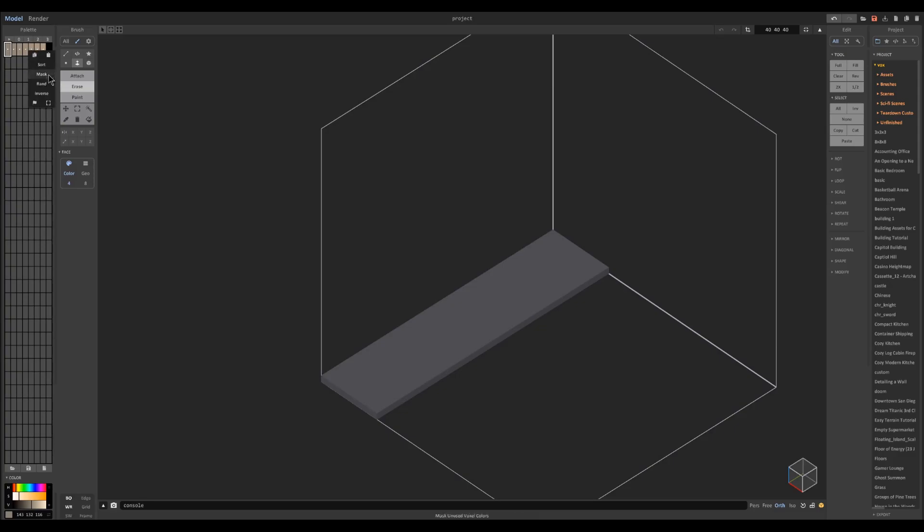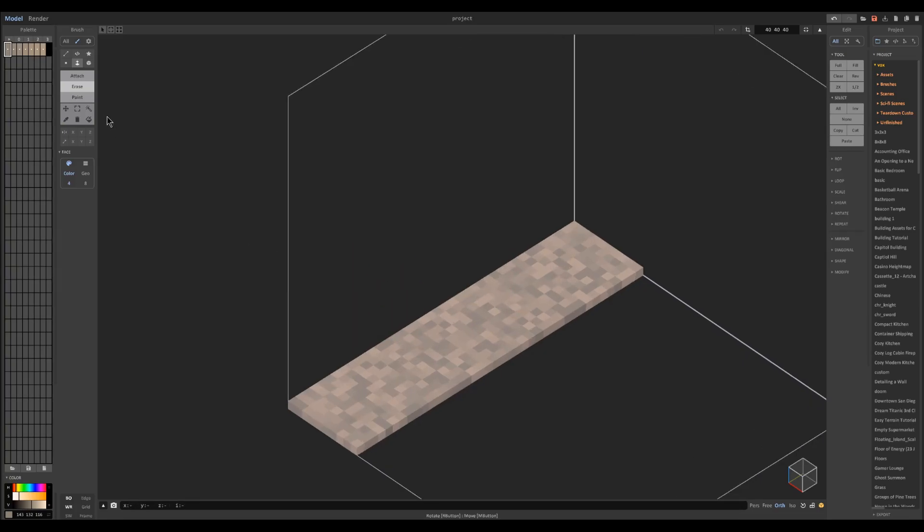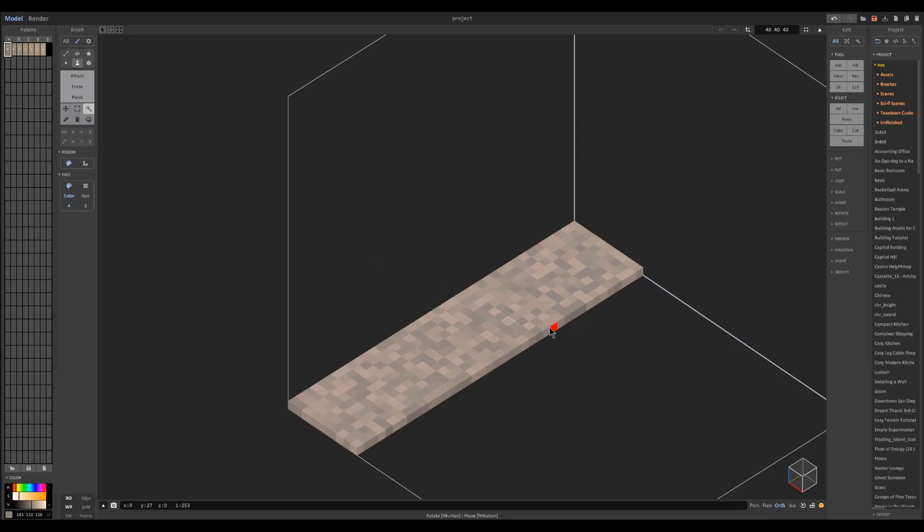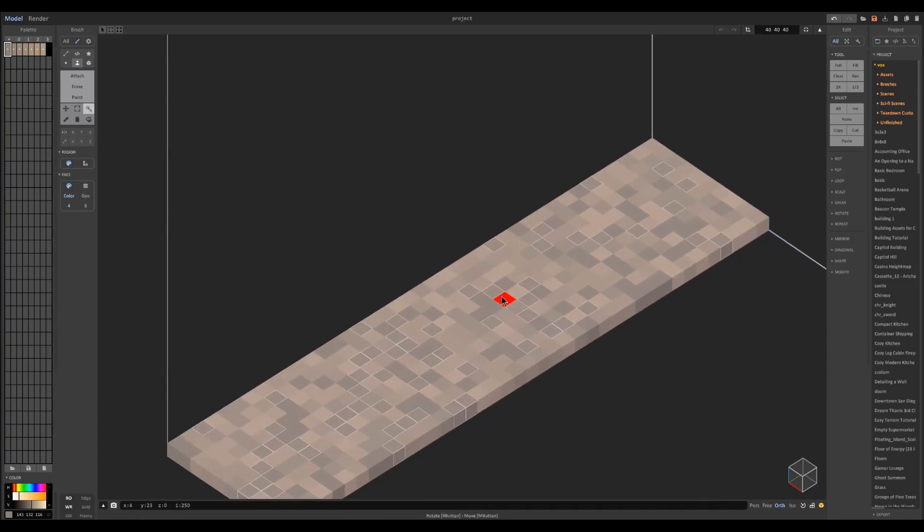You can see it applies to the object we have here. And using the region select we can go ahead and select the colors here and hit CTRL C to copy and CTRL V to paste.